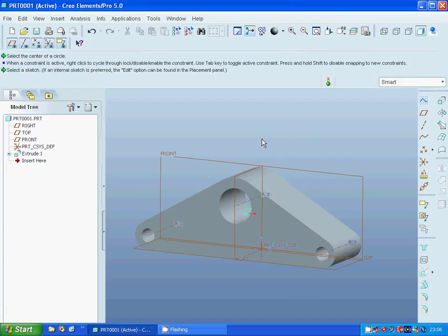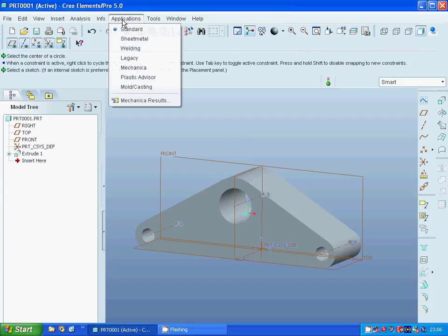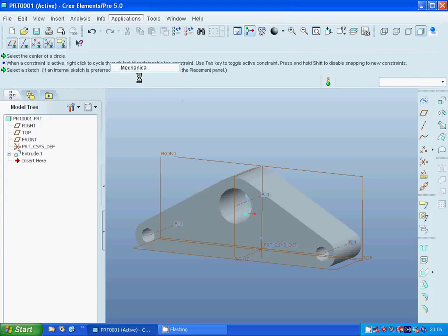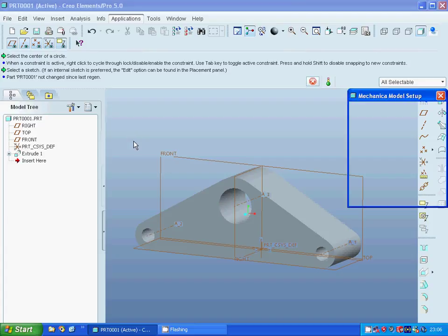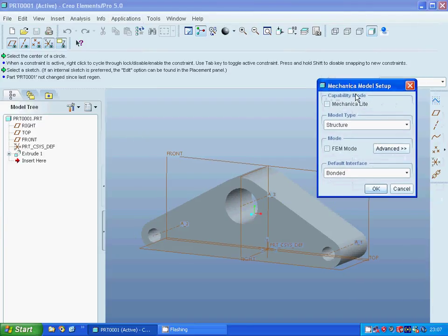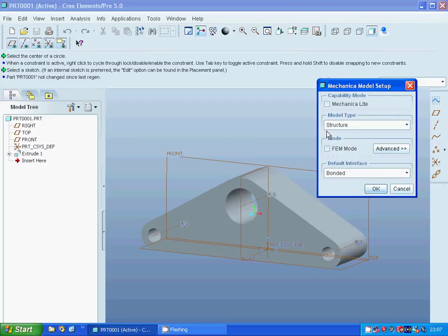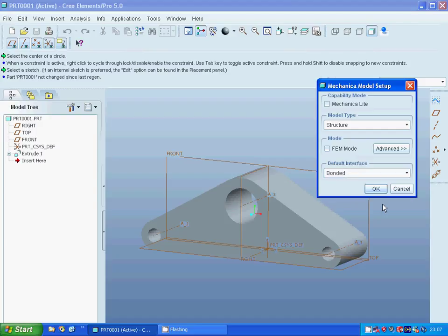Exit the extrude. Under the application menu we are going to use Mechanica. The Mechanica model setup appears — we have both structure and thermal options but we want structure. The default interface is bonded, free, or contact, but we will use bonded.